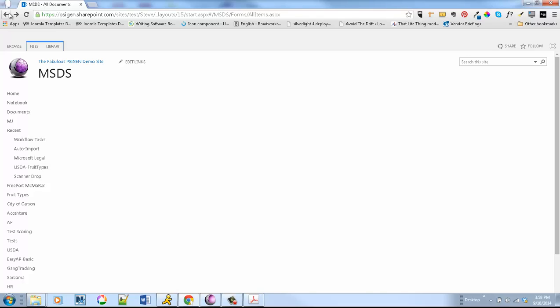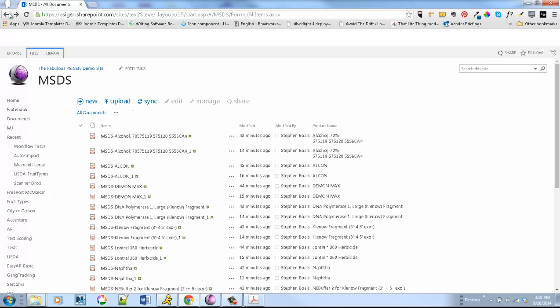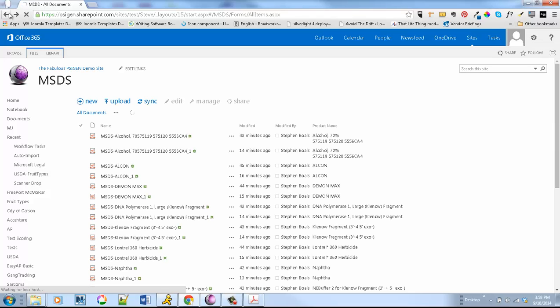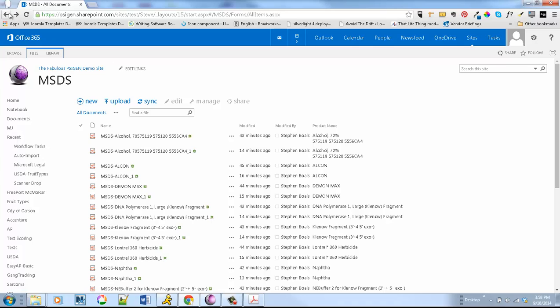So this is a quick and easy overview to show you how you can manage these MSDSs. It doesn't matter what type of organization. It can be customized for all different types of things. That's a quick overview. If you have any questions, shoot a note to sales at cygen.com. Thanks.